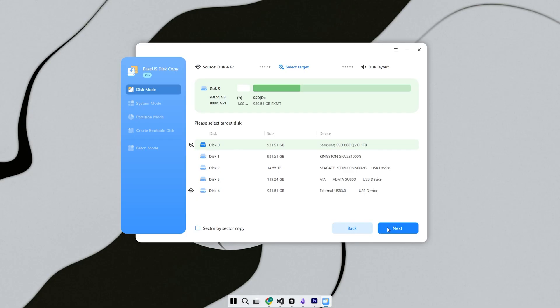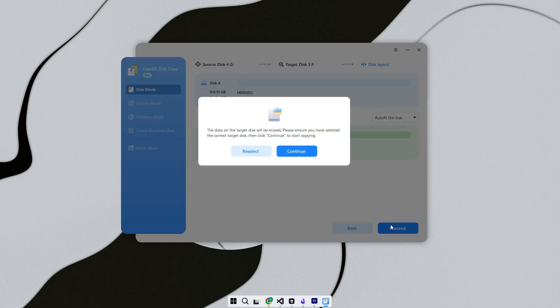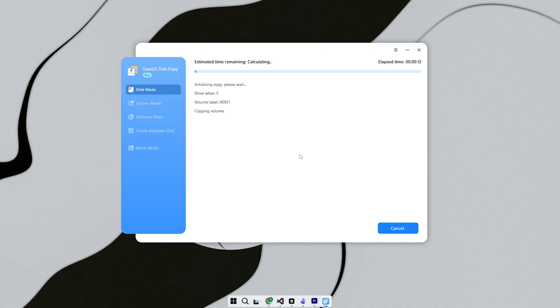Step 1, open EaseUS Disk Copy. The interface is clean. You'll immediately see two main options: Disk Mode and Partition Mode. Disk Mode is for cloning the full drive—operating system, files, partitions, boot sector, everything. Partition Mode is for cloning just one section, like your C drive. For most people upgrading their main system, Disk Mode is the better choice.